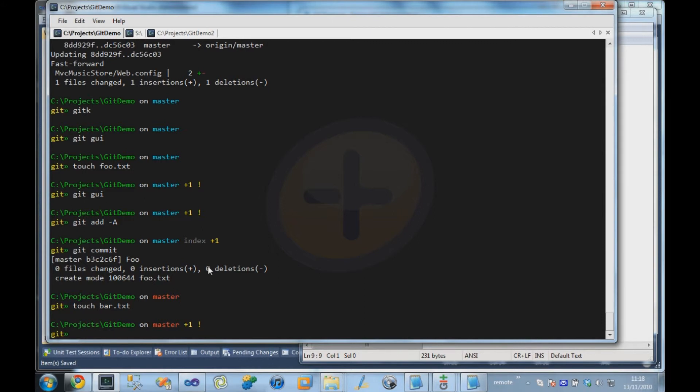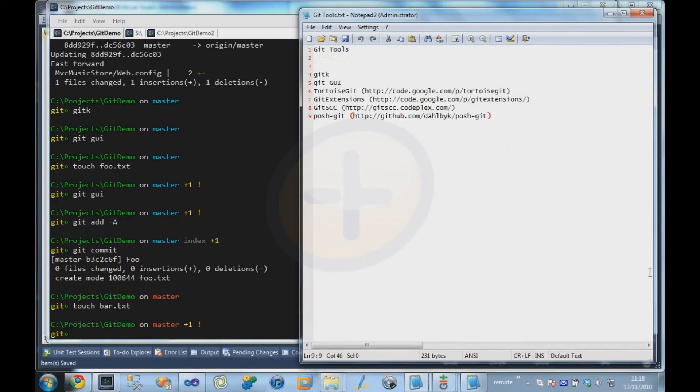So just a couple of things, if you want to use Git with the PowerShell command line, it can make it a bit more useful. And that's pretty much everything I wanted to go through today.